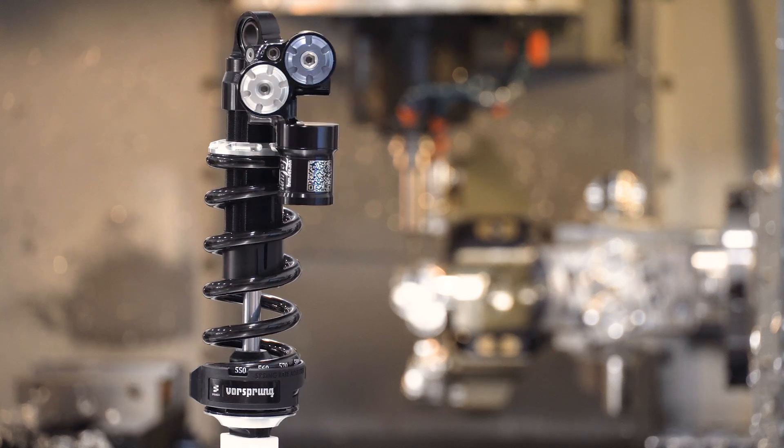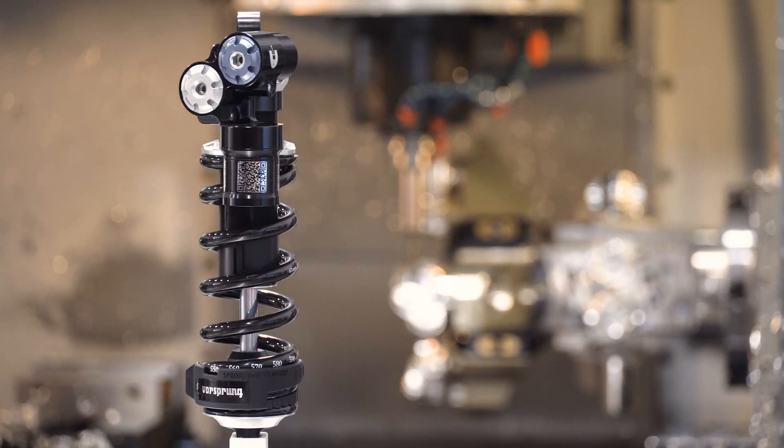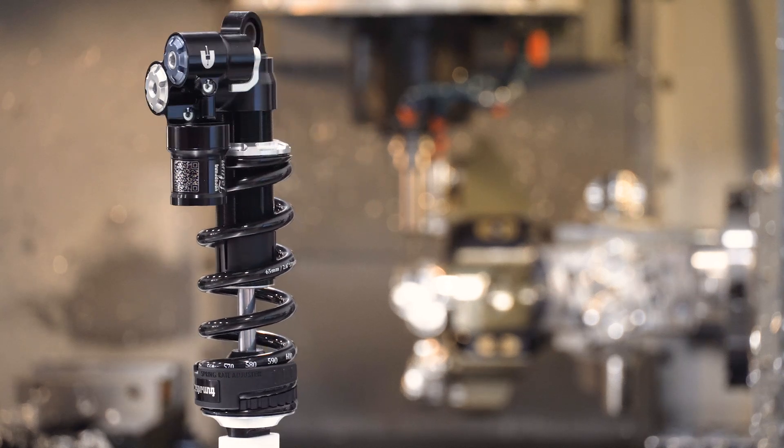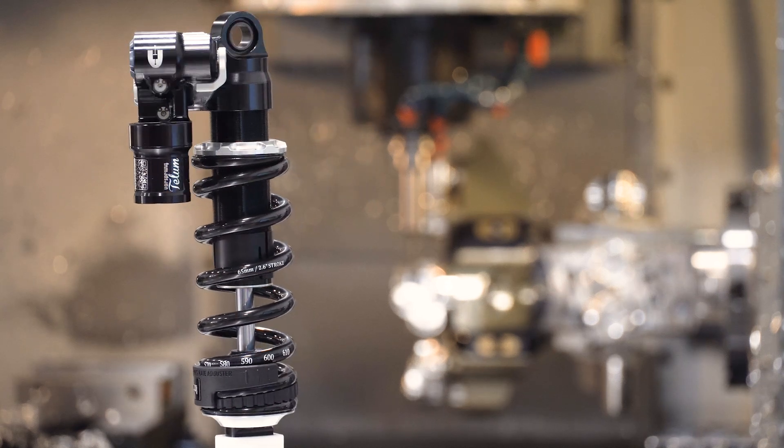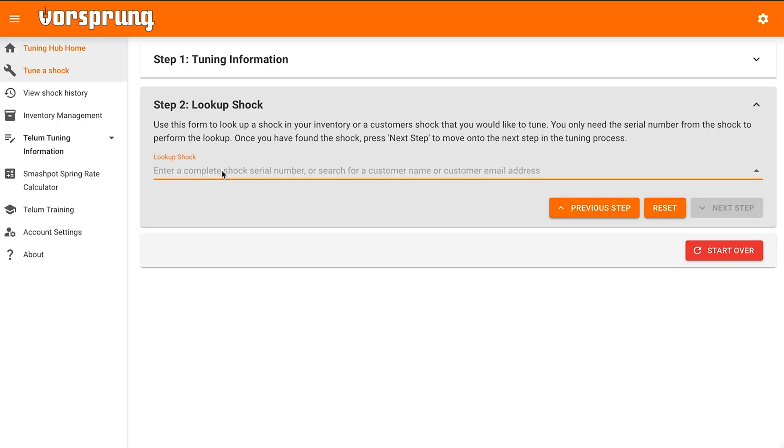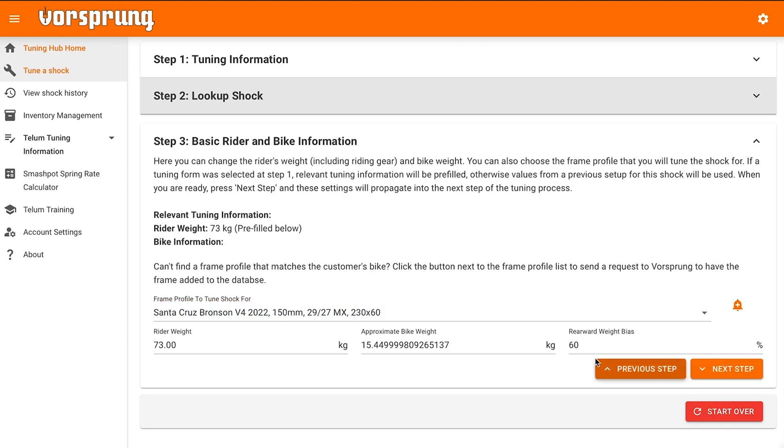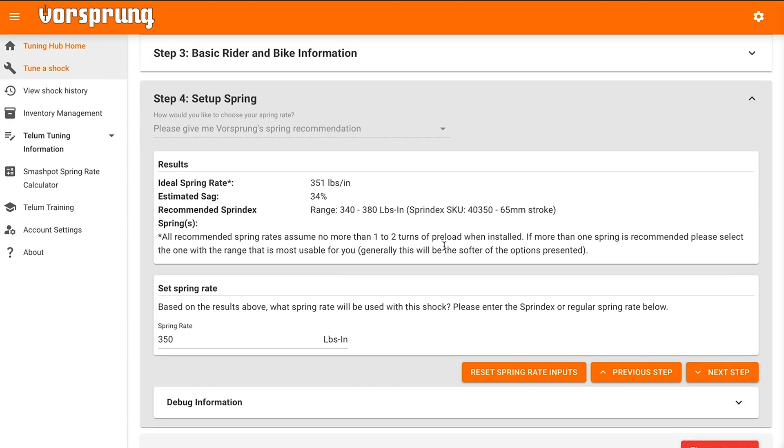How do you custom tune the Telum? The Telum is so easy to custom tune that we're opening the whole process up to all our customers and dealers.